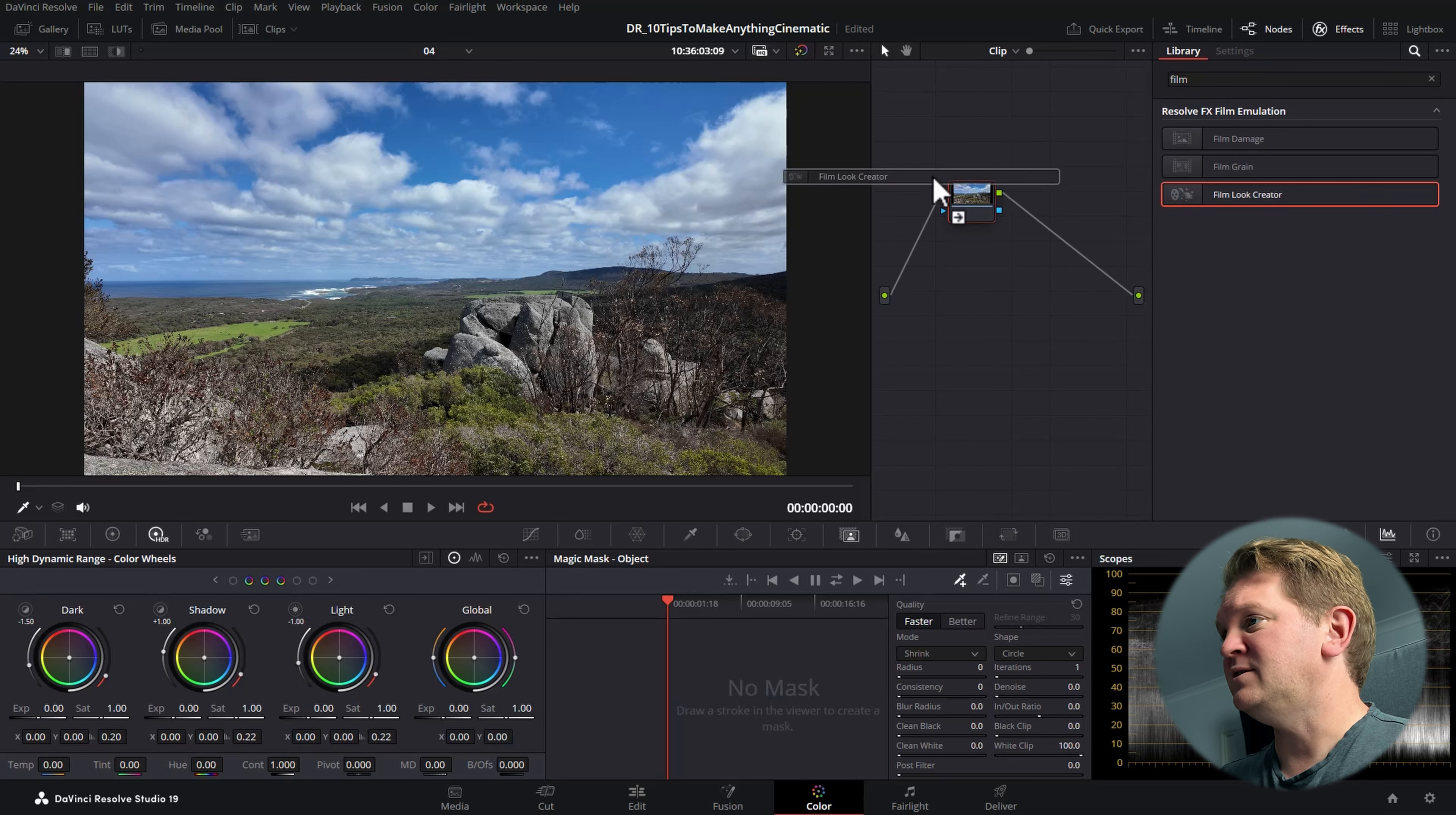For the next three tips, we're going to switch over to the color page. Tip four is to open up the effects and in the search box search for film and drag on the film look creator to this node.